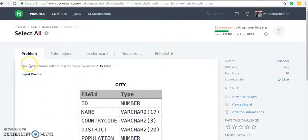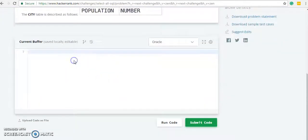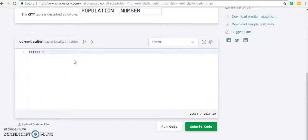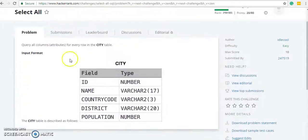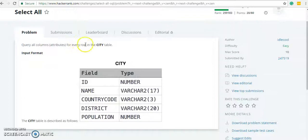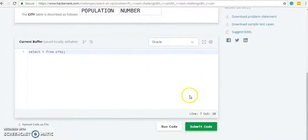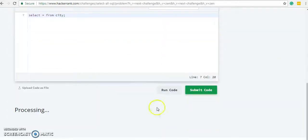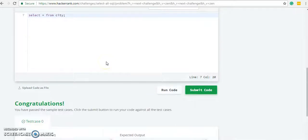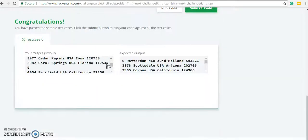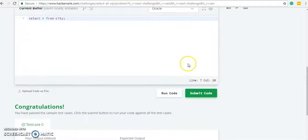Select All: query all column attributes for every row in the city table. We simply need to SELECT * FROM city. It says query all the columns, all attributes for every row in city, so we need not to filter anything. SELECT * FROM city. Congratulations, we have passed the first test case, let's submit the code.